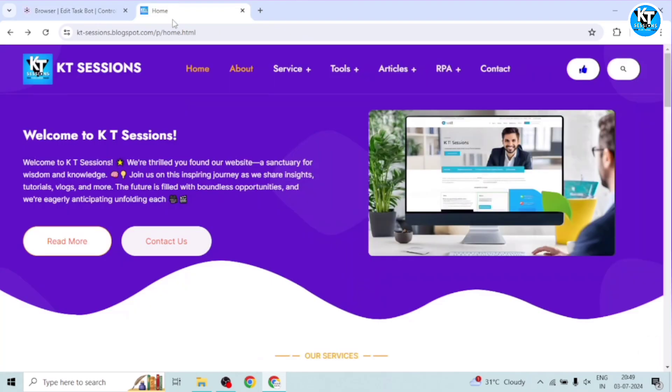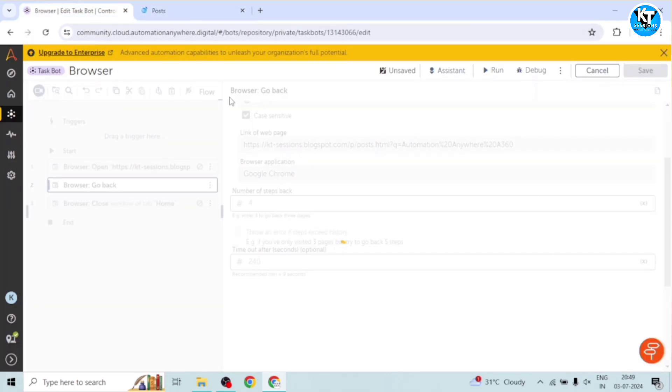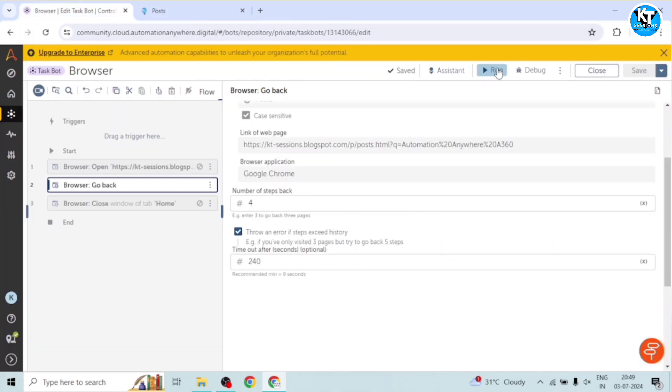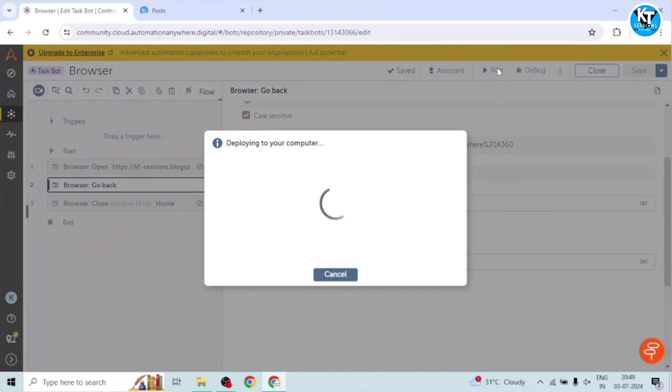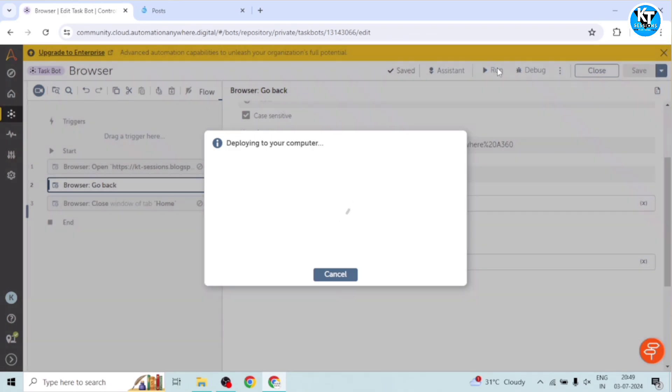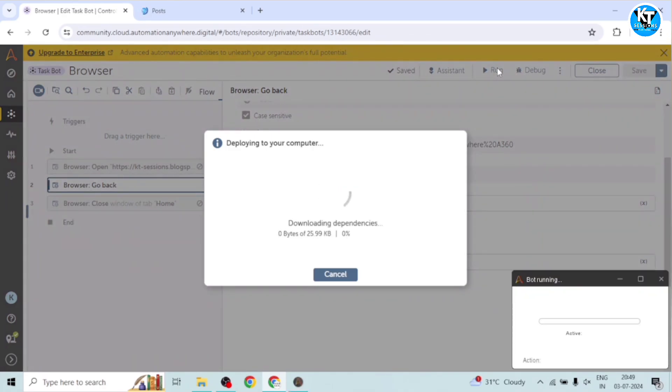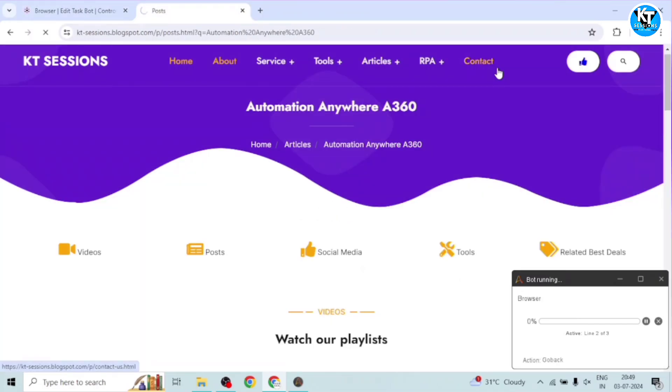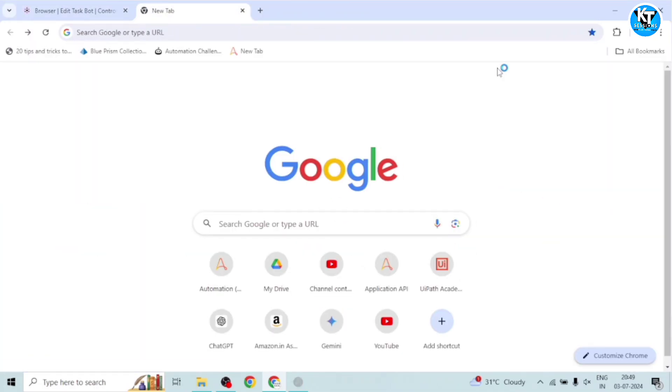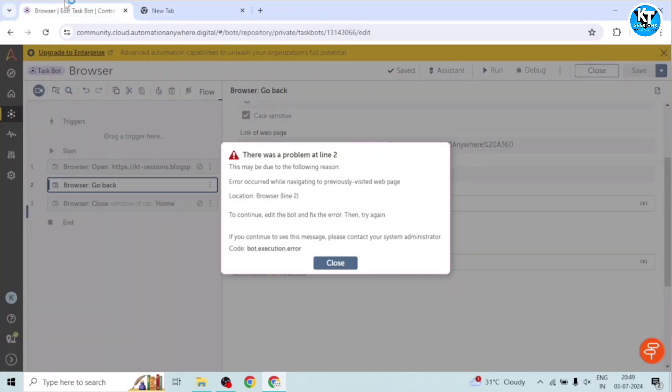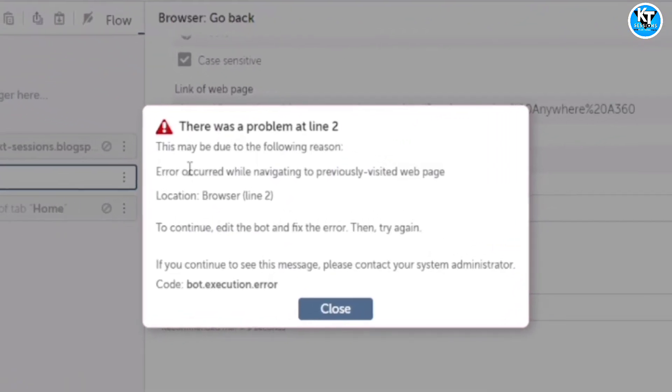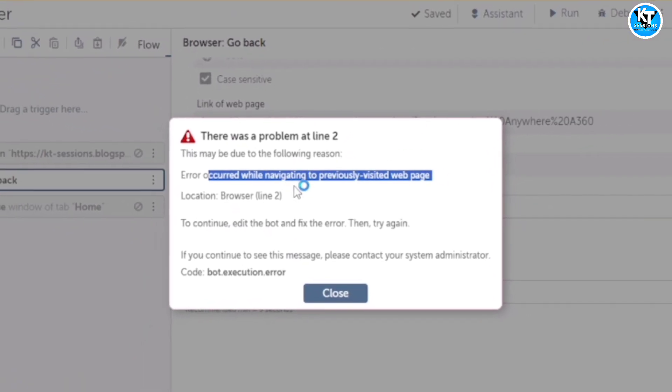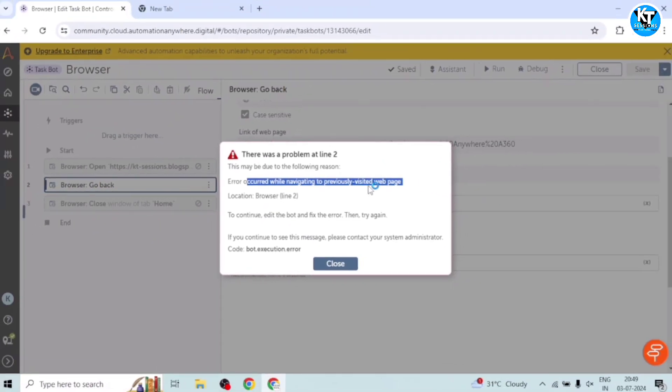And I will again open that post page and run the bot. See, it has came back to this tab. And we got this error. Error occurred while navigating to previously visited web page.